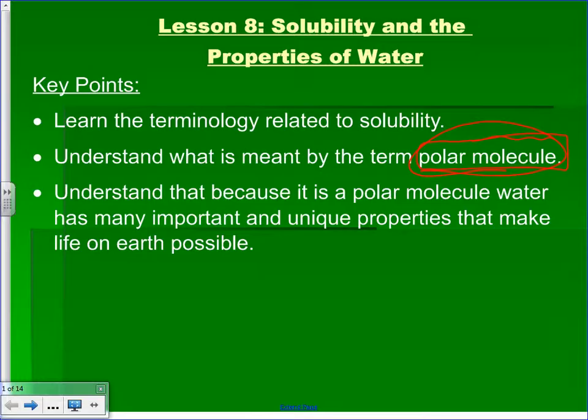Make sure you know what it means to be polar, explain what that is, and maybe tell me something like how it can affect things. Because water is a polar molecule, it has many important and unique properties that make life on Earth possible. We'll talk a little bit about that as well.